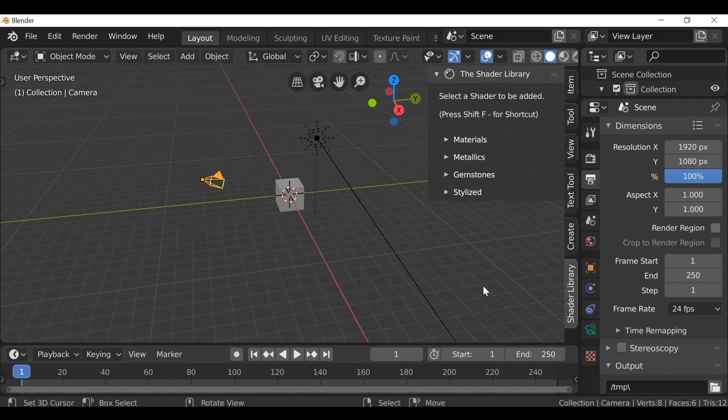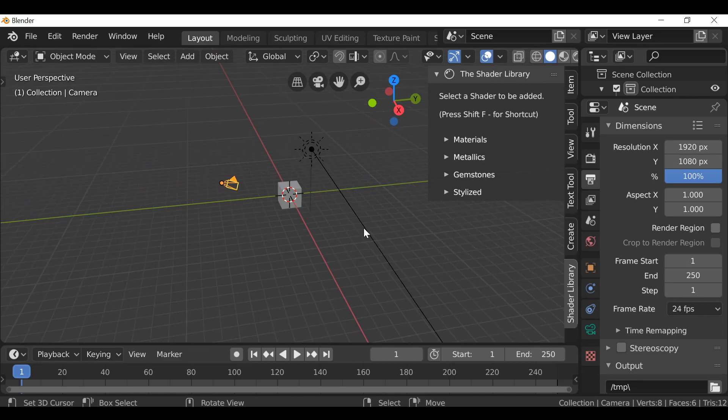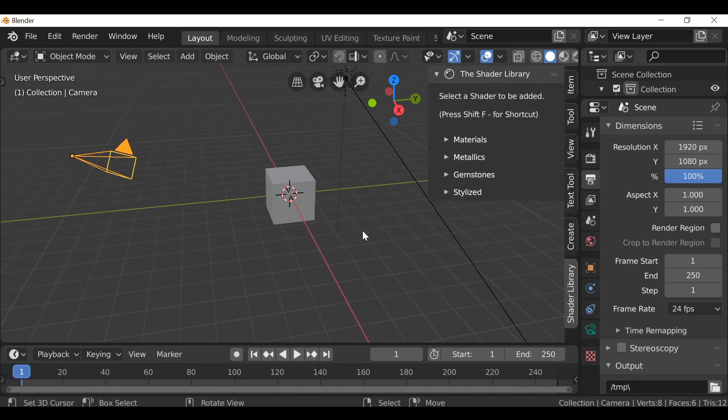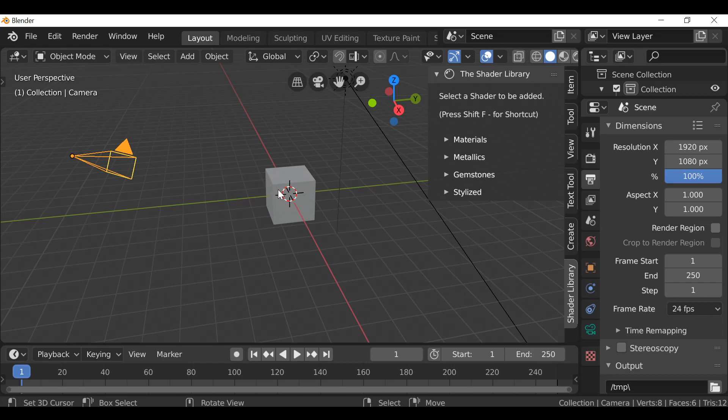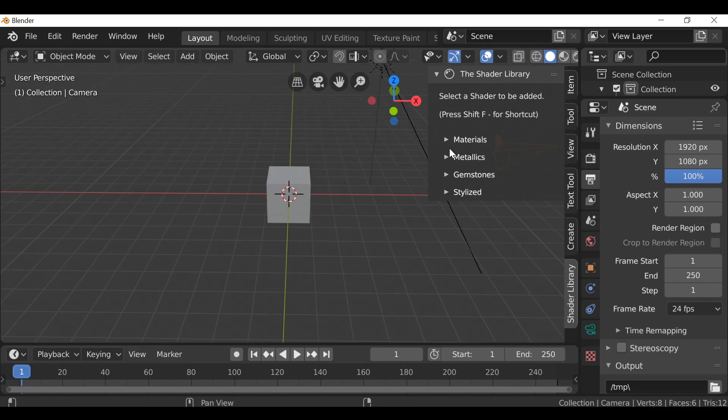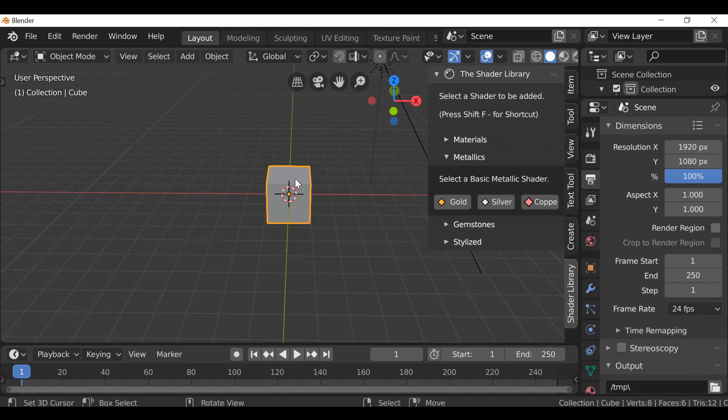So there's a few minor improvements in this update. One of them was a suggestion that one of you guys had, and that was to display the color in the solid shading mode. For example, if we previously added a shader, it just would stay gray like this. So if we open metallics, make sure we have an object selected, and then go ahead and click gold.